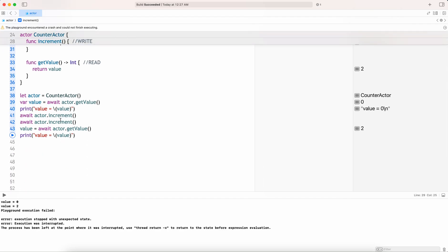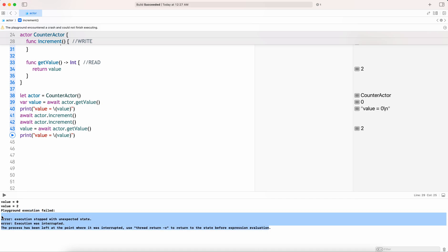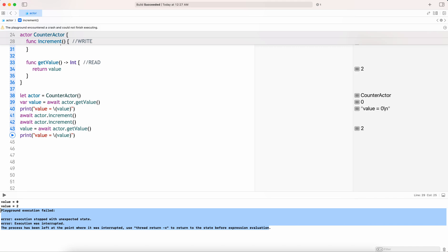After two successive increments, it has become 2, which is fine. But why is the execution getting failed? This is because actors require us to be in an asynchronous environment.